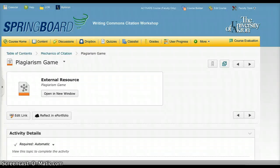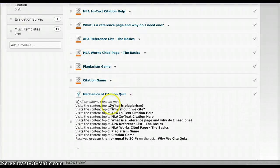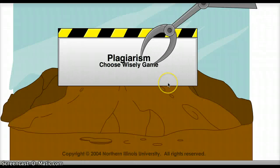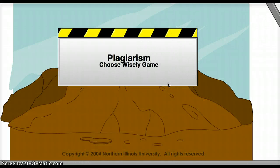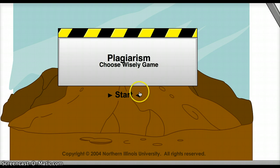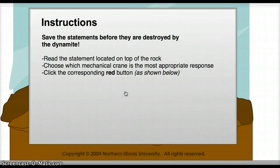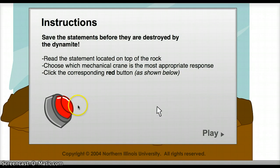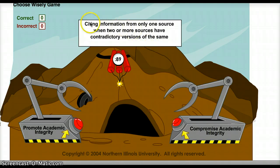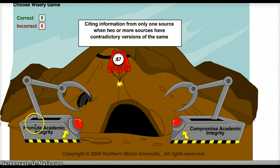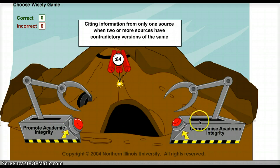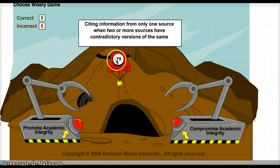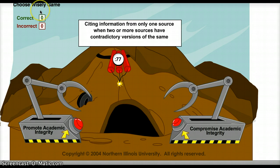The next game is more of a citation game, and it's about making wise choices when you're writing. They have to answer the questions and then answer, does it promote academic integrity or does it compromise academic integrity? And they have to see how many questions they can answer in 90 seconds.